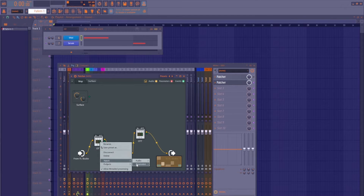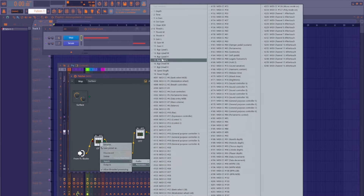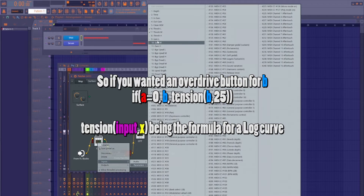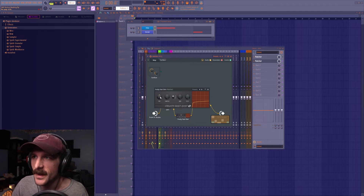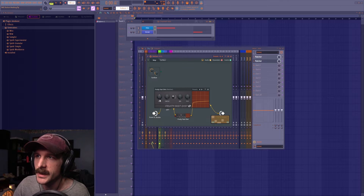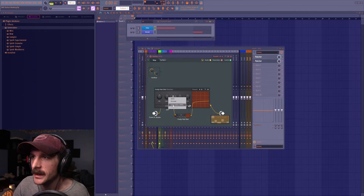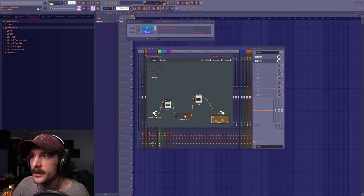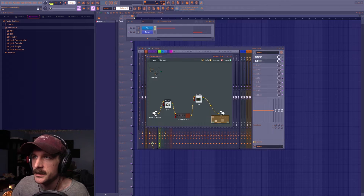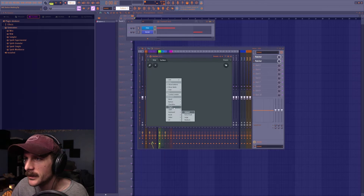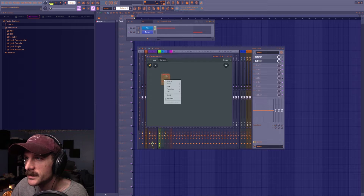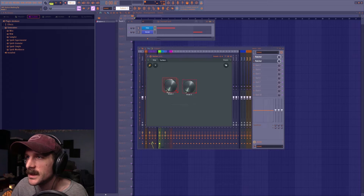Now I'll link up parameters. I'll grab threshold low, threshold mid, and threshold high from both OTTs. In Fruity Fast Distortion, right-click and activate the preamp and threshold parameters. Then go into the Surface, right-click to add knobs, change the size to pretty big, and duplicate it twice — those will be our low, mid, and high controls. I'll duplicate again for the distortion controls, then add a button.